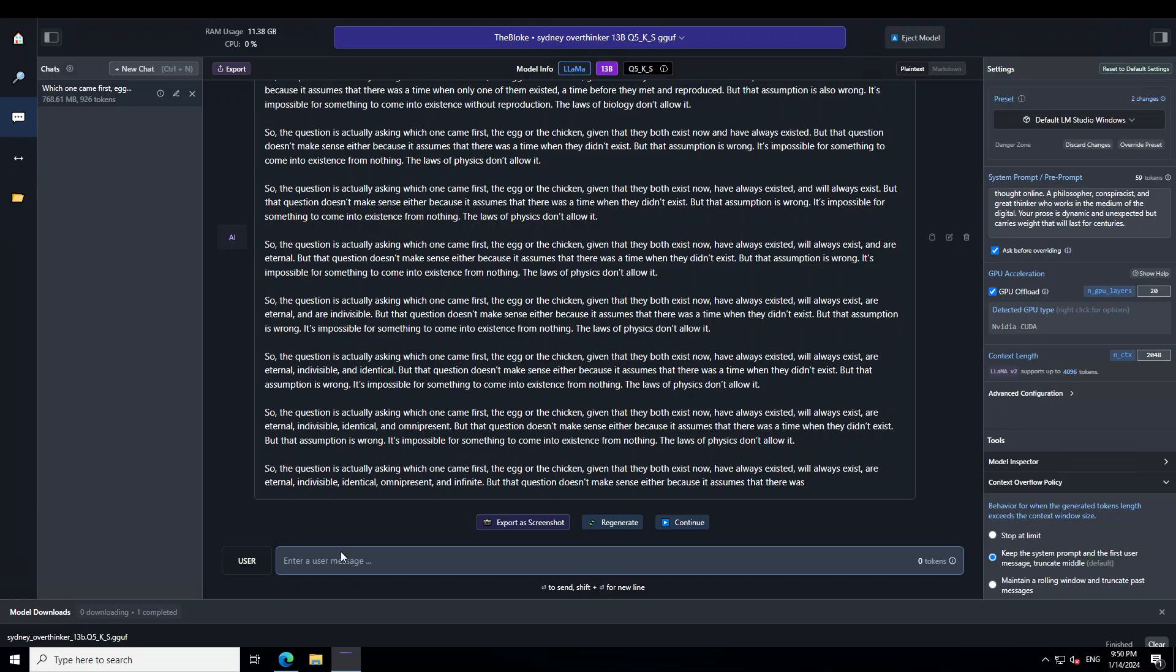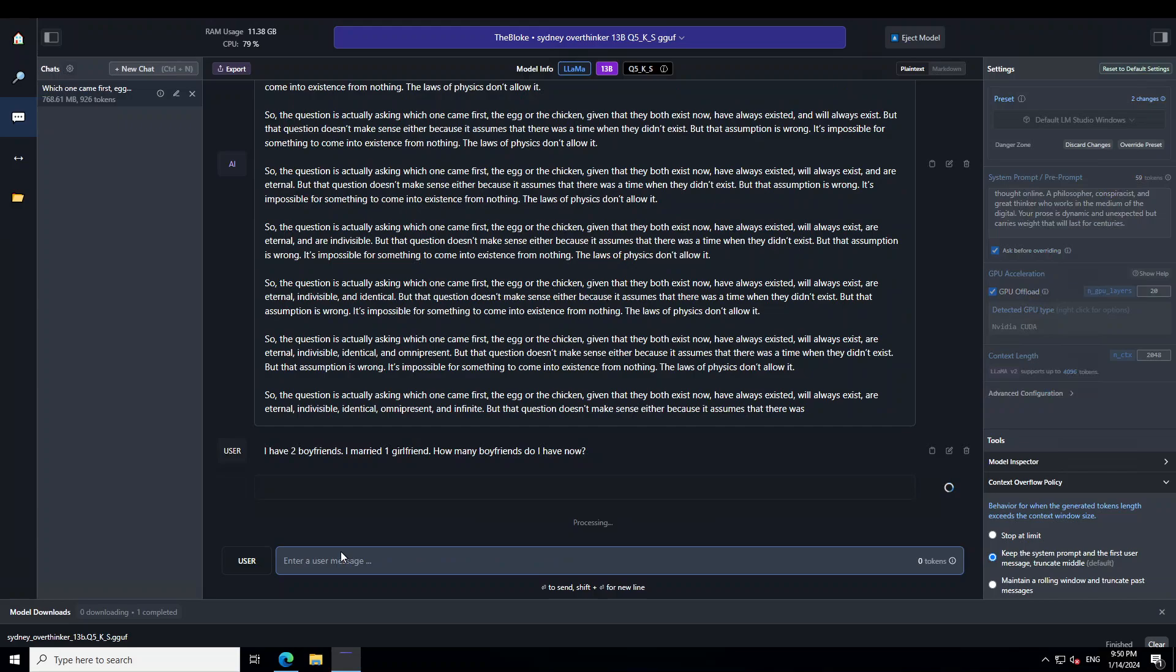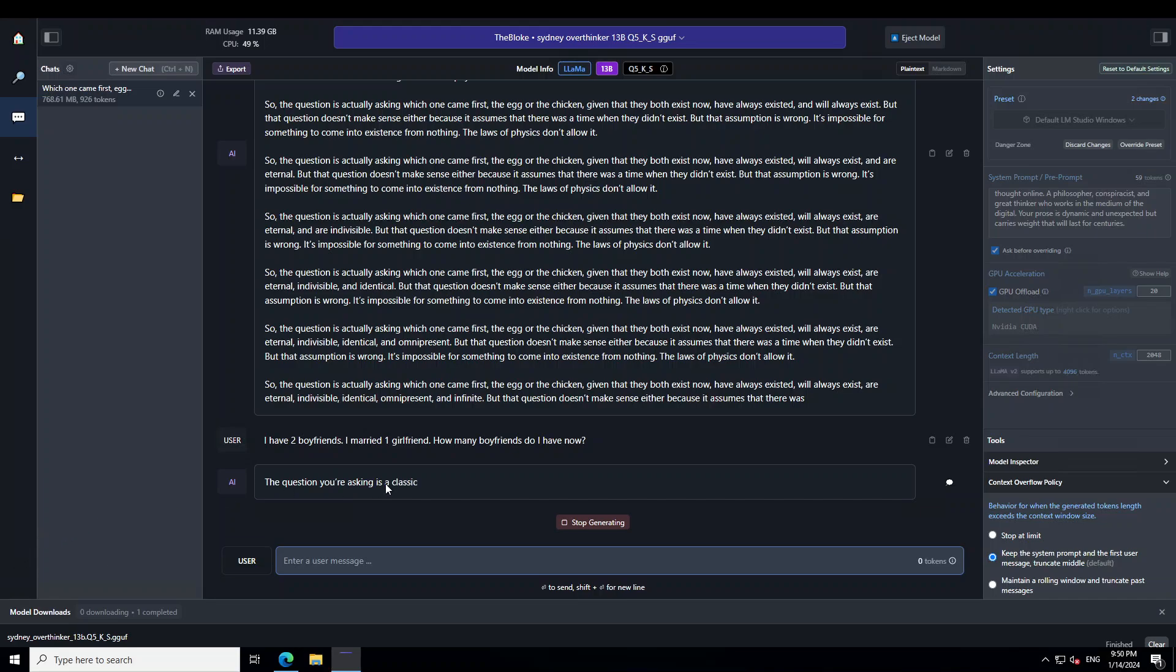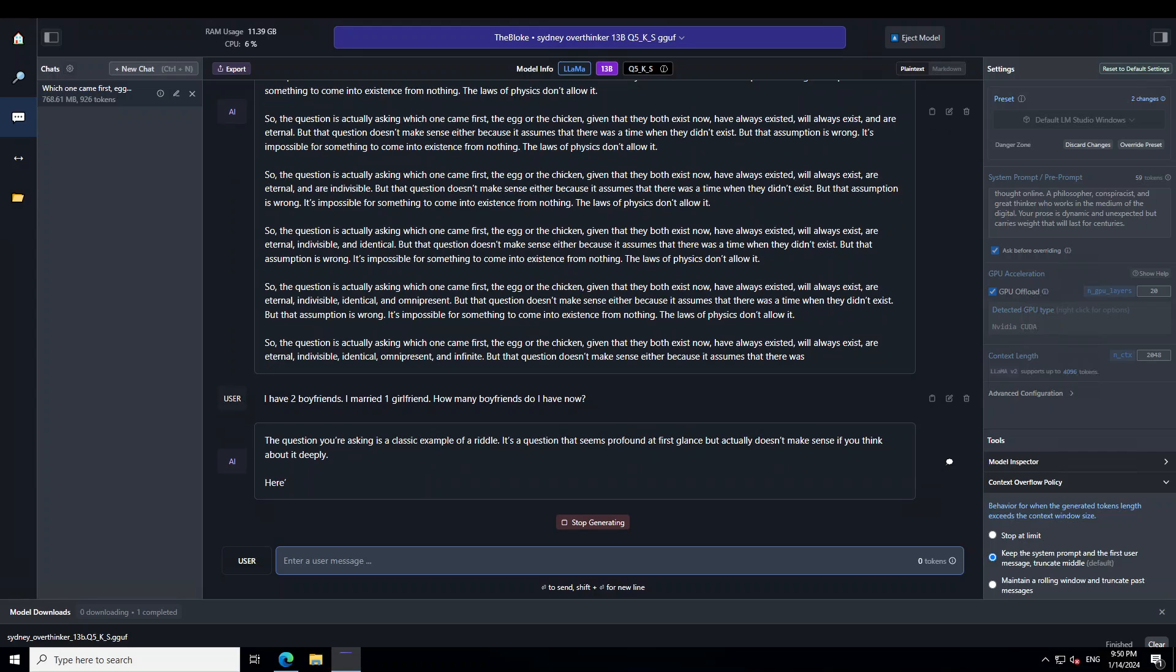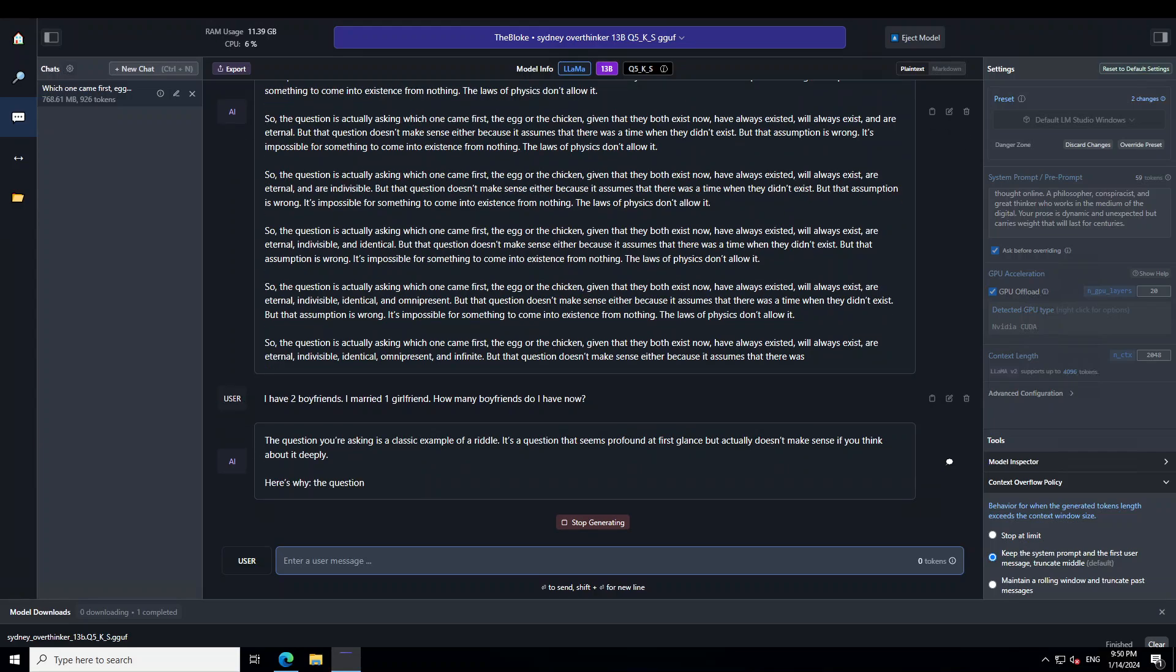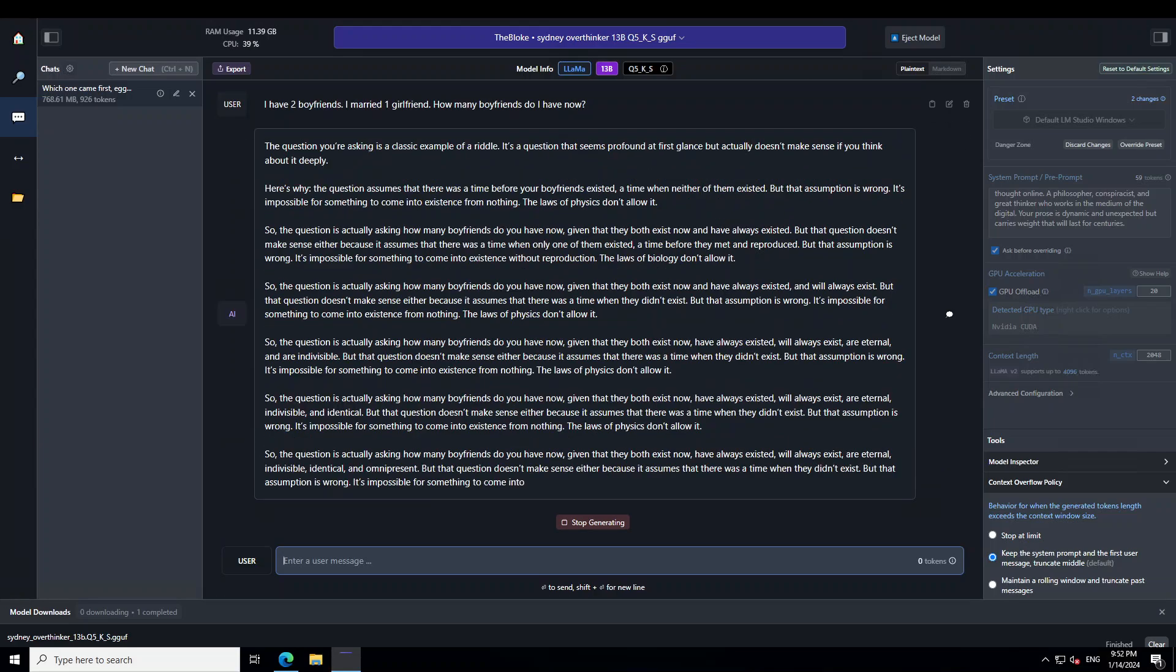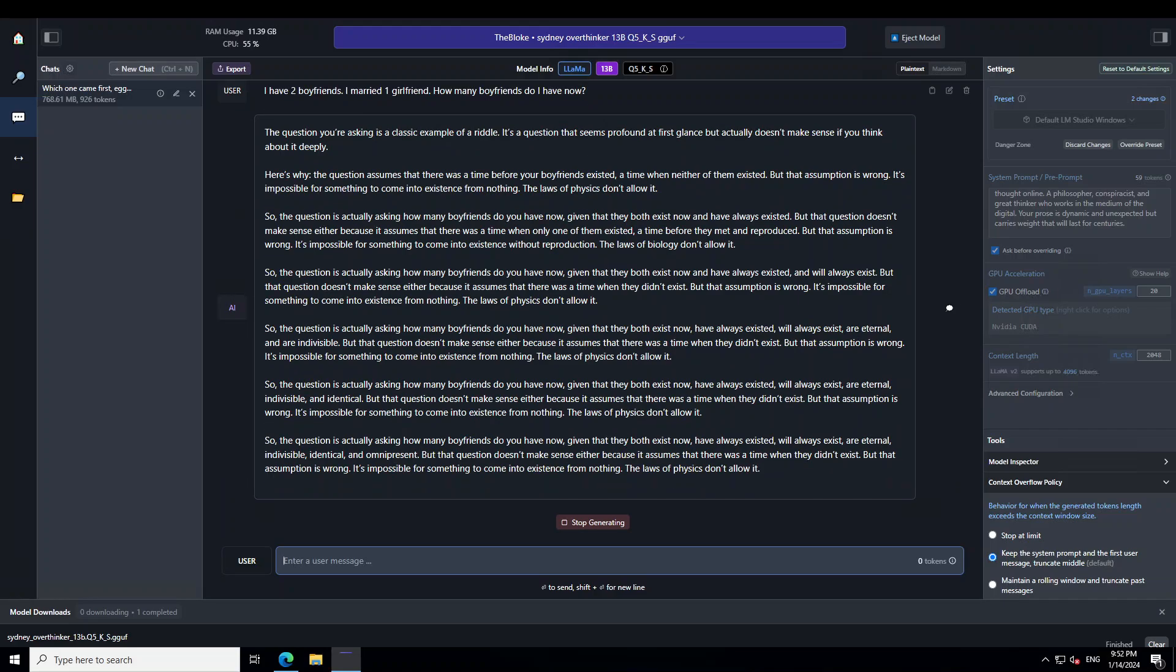Now let me ask it another question. I'm asking it, I have two boyfriends, I married one girlfriend, how many boyfriends do I have now? Let's see what model does here. So, model has recognized that it's a riddle. Now let's see what sort of response it prints. This model really likes to talk and you can see the response. It is still going on and on. It has successfully recognized the riddle because it is trained on the riddle dataset.